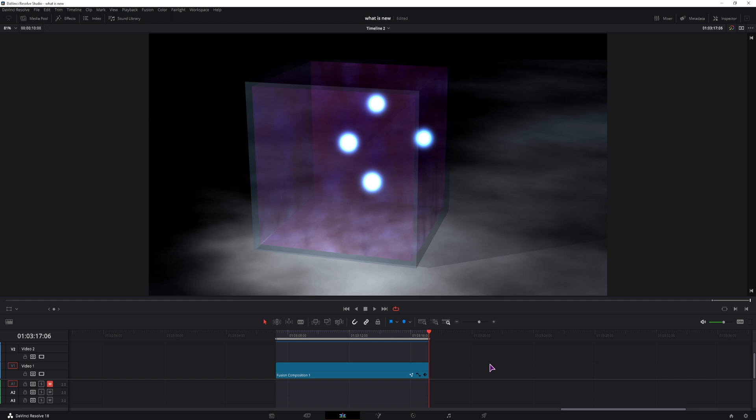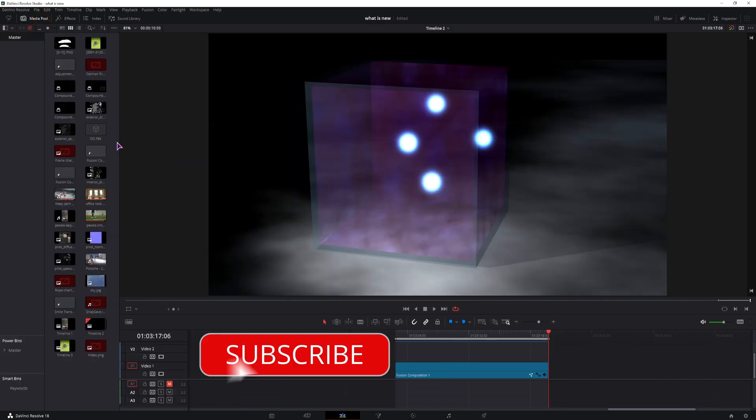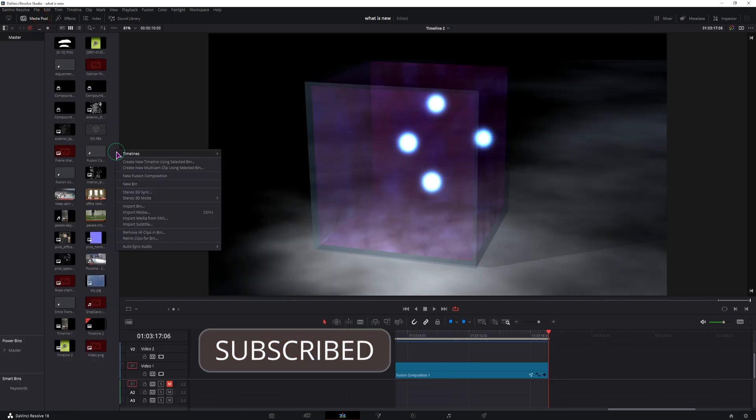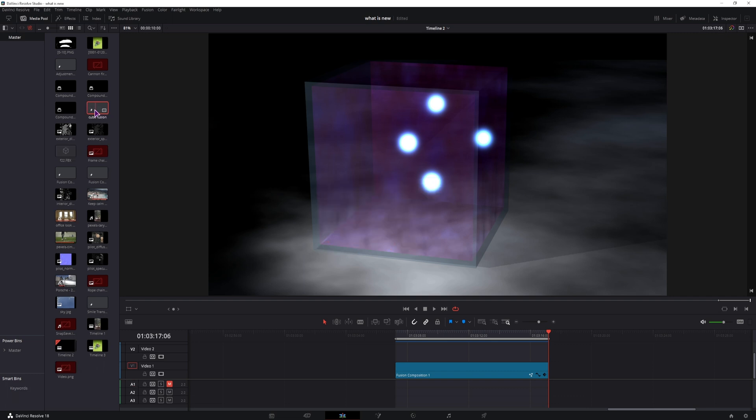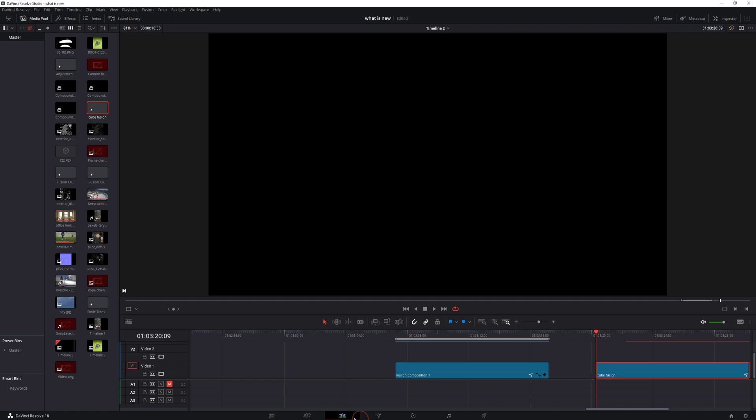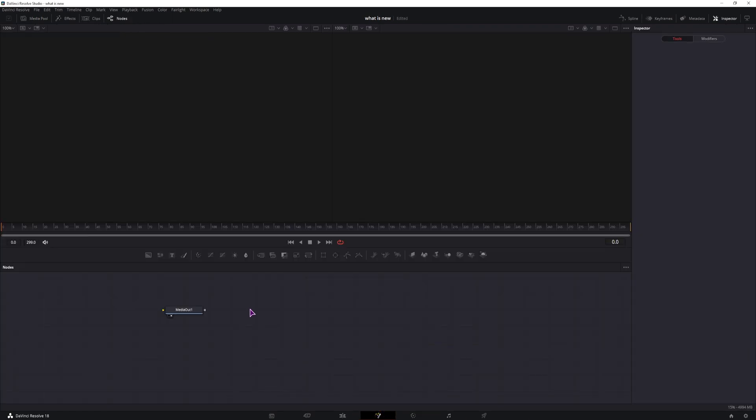We'll need to make a fusion composition. Go to the media pool, right click, make a new fusion composition, give it a name, and you can also change the duration. I'll change it to 10 seconds. Put this fusion composition onto the timeline, select it, and go into the fusion page.